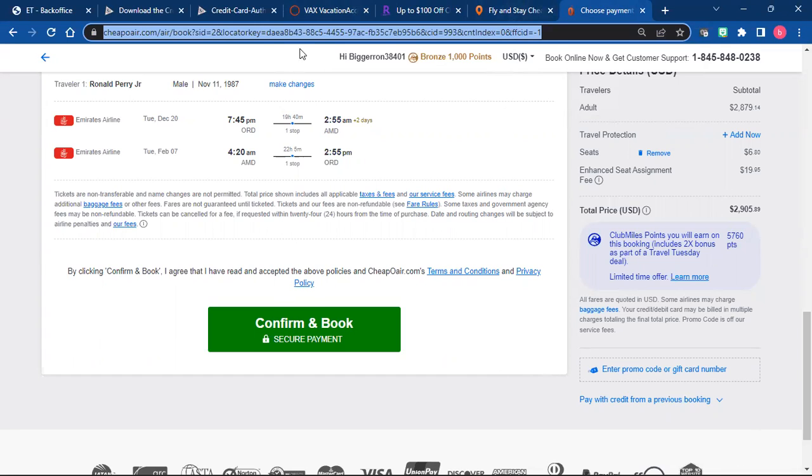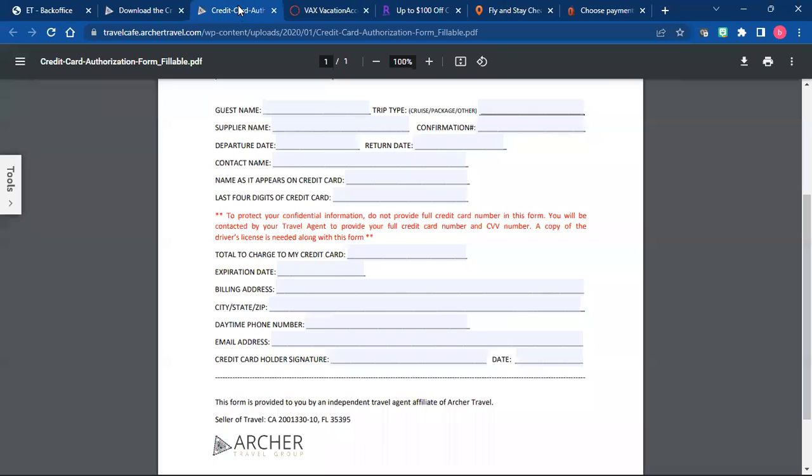And you're going to fill this out for every single trip that you book, whether it's for a client, a family member, or even yourself, you're going to fill this out.